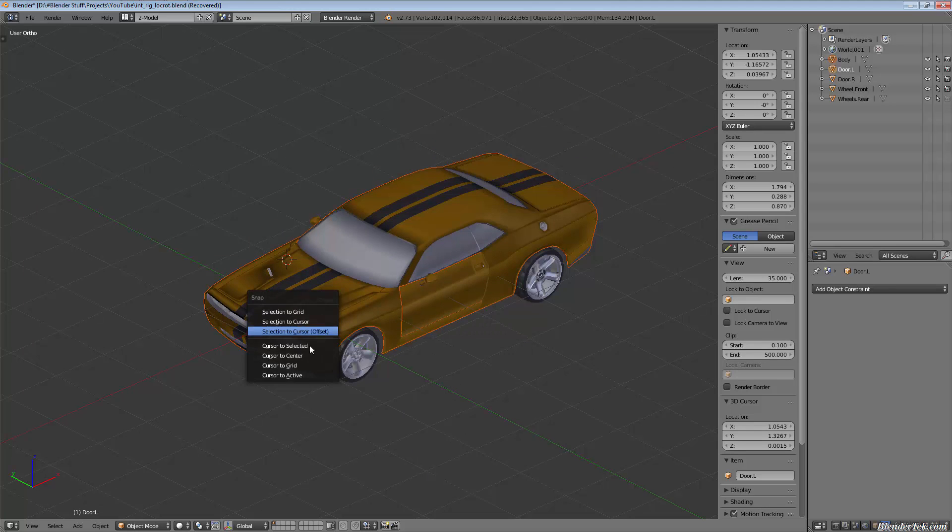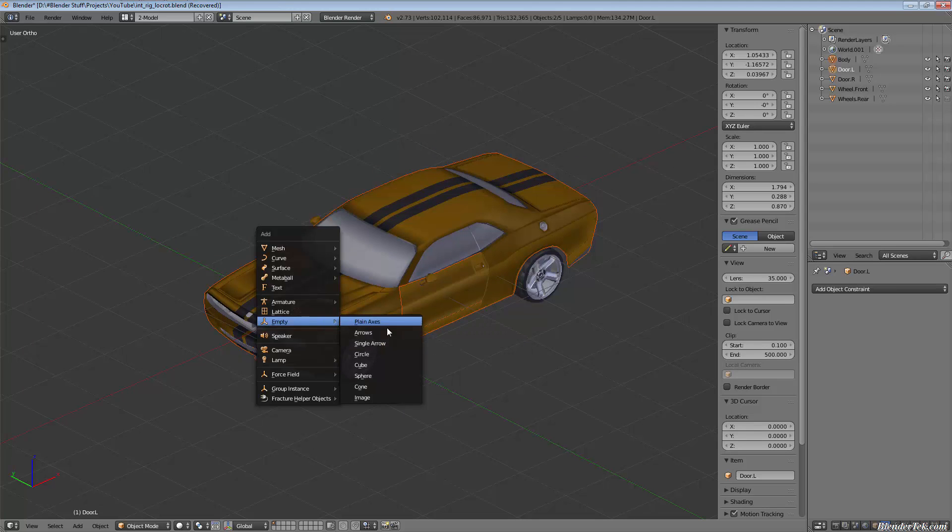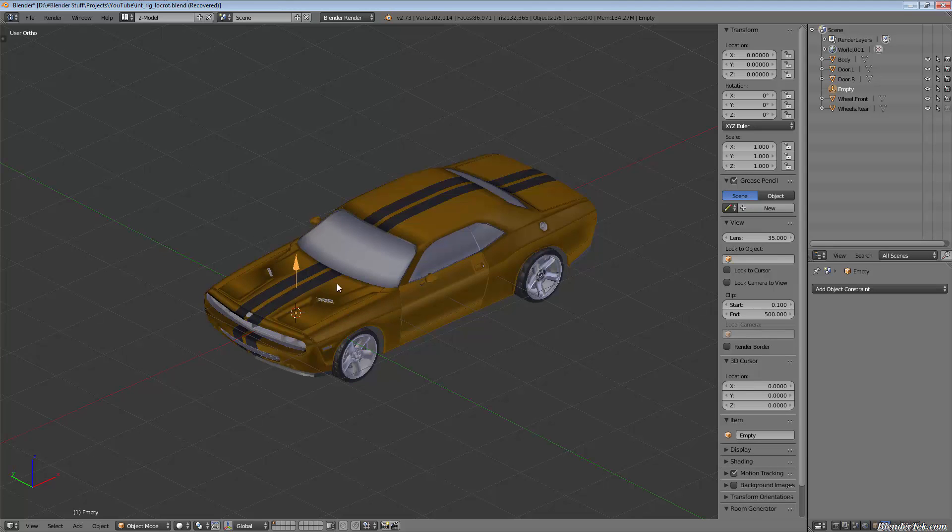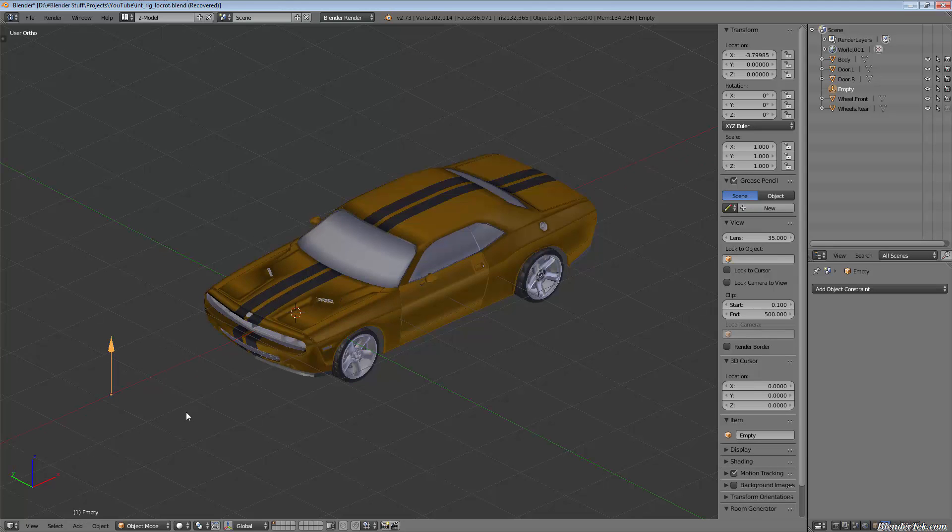I'm simply going to move the cursor to center and add an empty single arrow. I'm going to grab it along the X so we can see it, then rotate along the X 90 degrees.